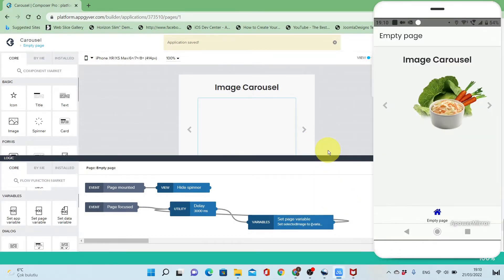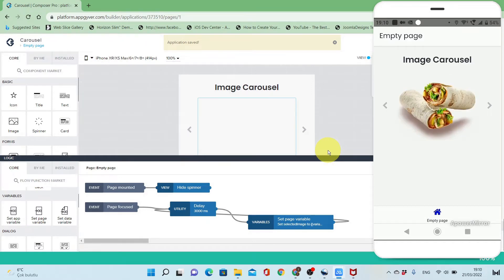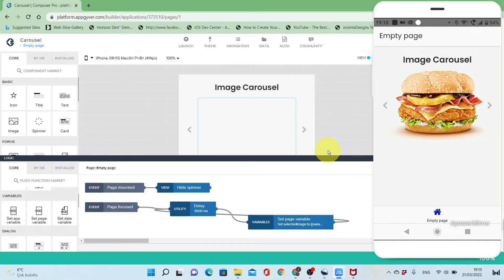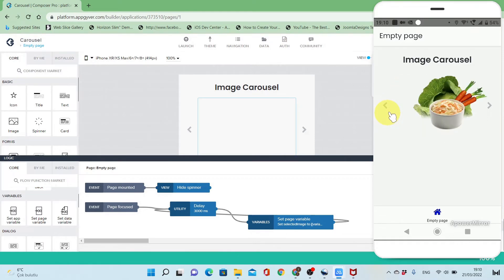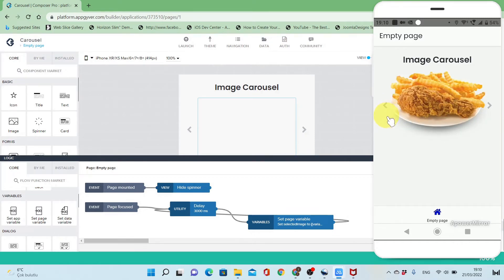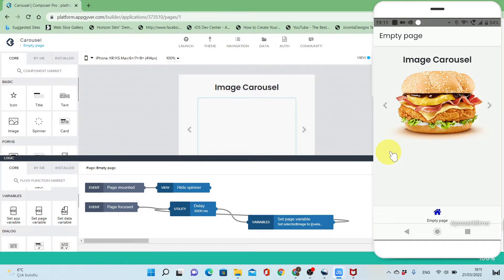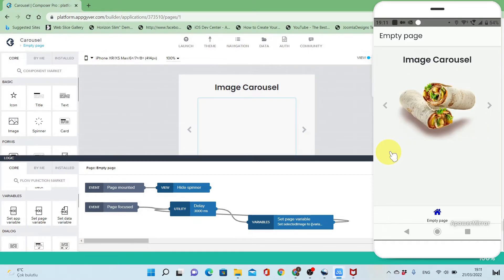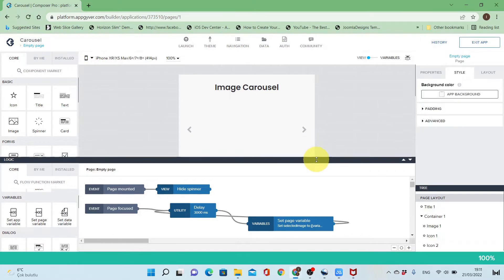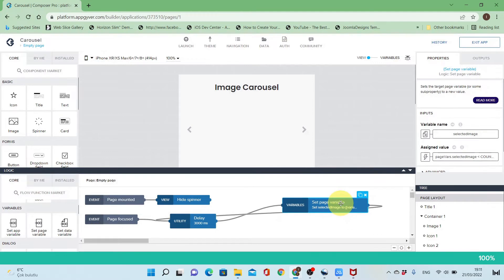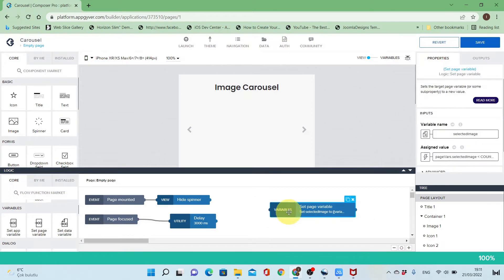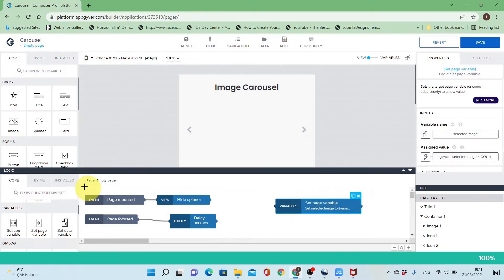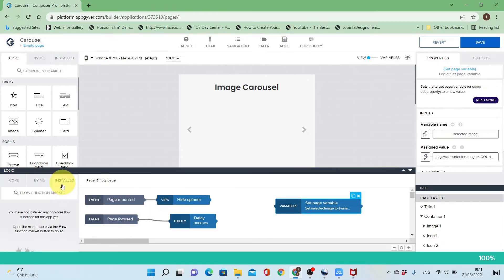Let's try it. It's working — pressing to the left goes to the previous image. Let's go back and add some animation. I don't want it to be static movement between images; I'll make it a carousel-style so I will install the animate component.